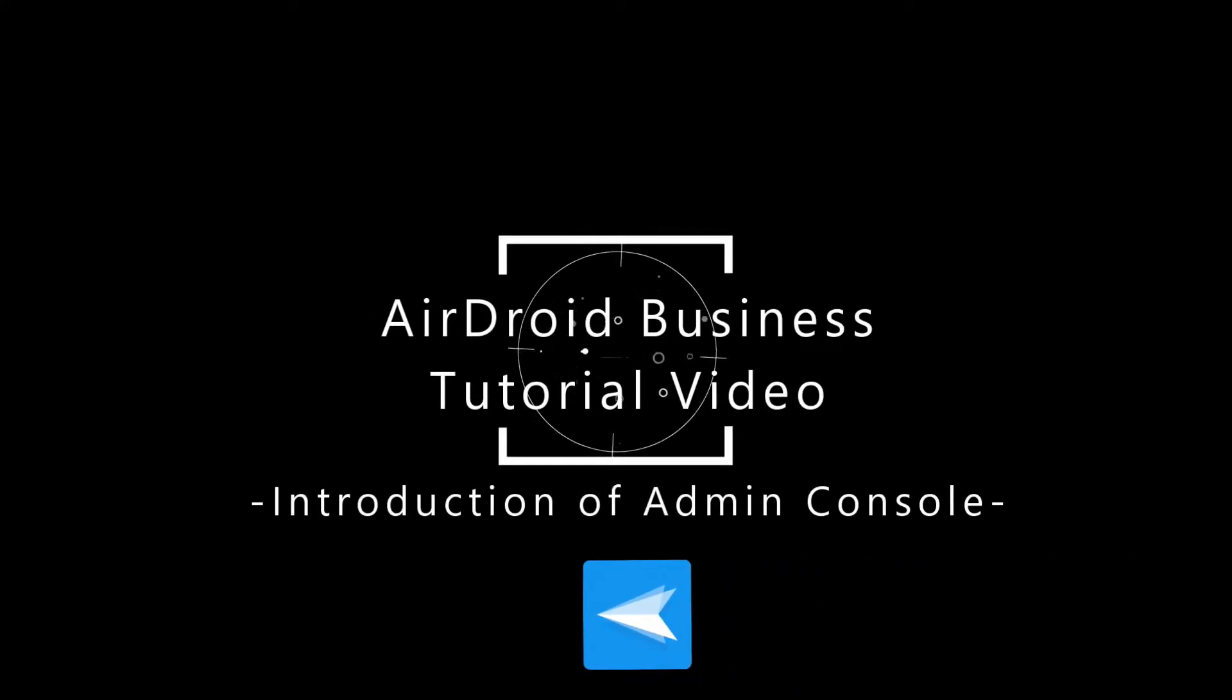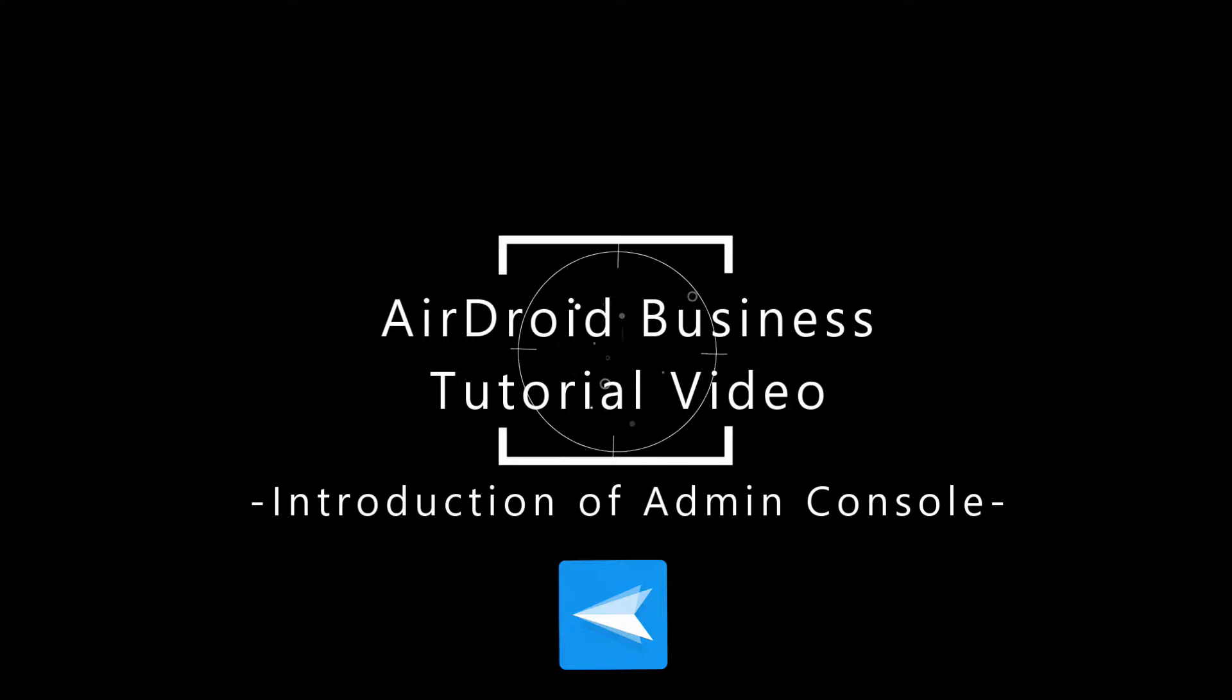Welcome to Airdroid Business video tutorial. In this video, we will learn about our cloud-based dashboard, the Admin Console.